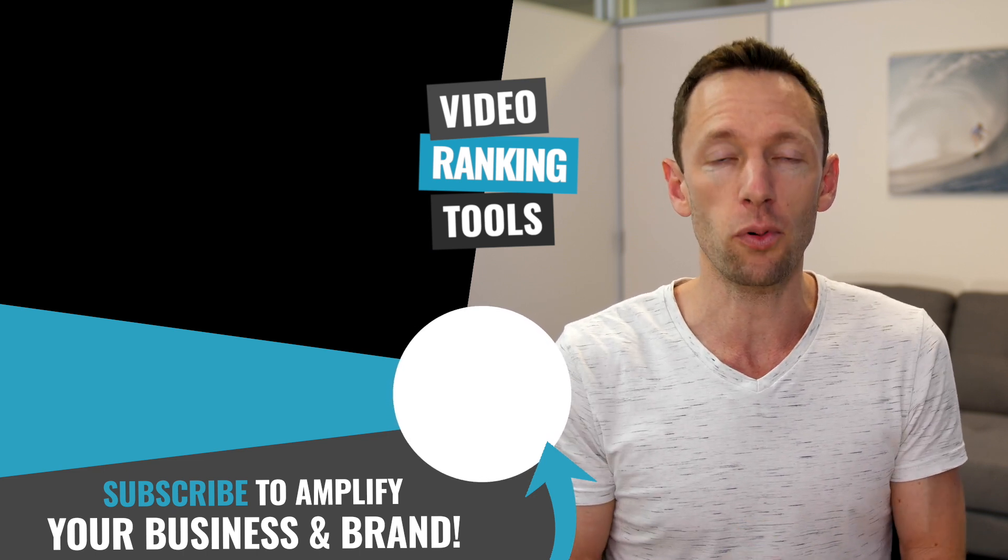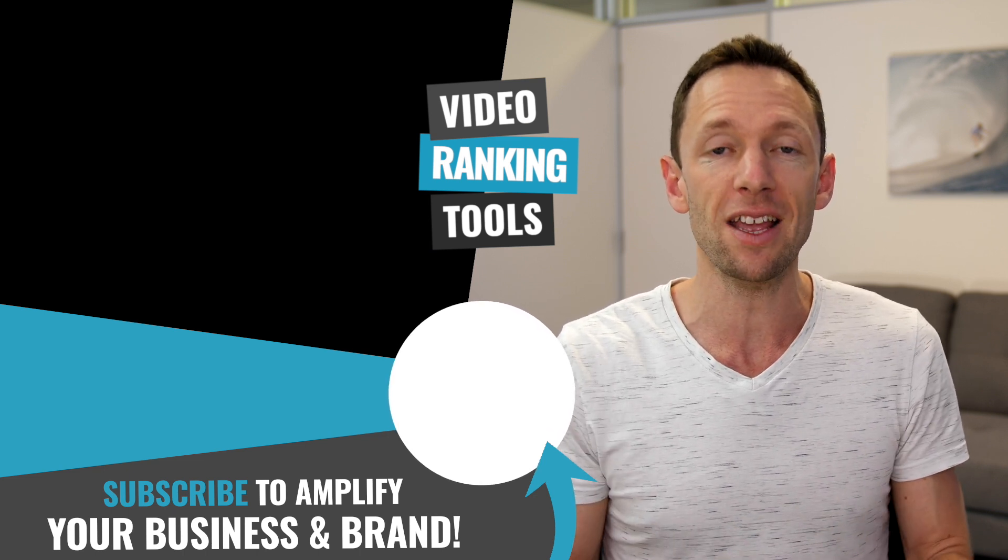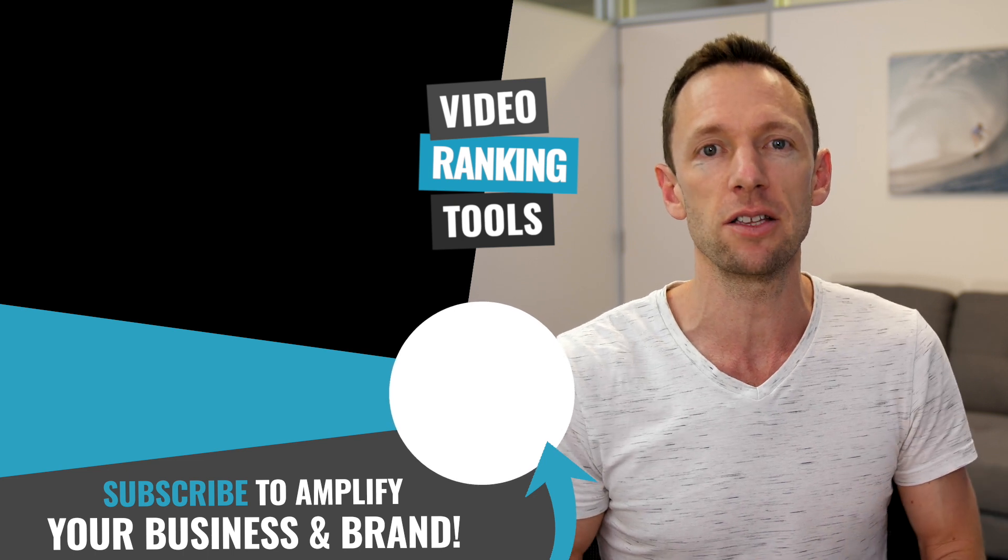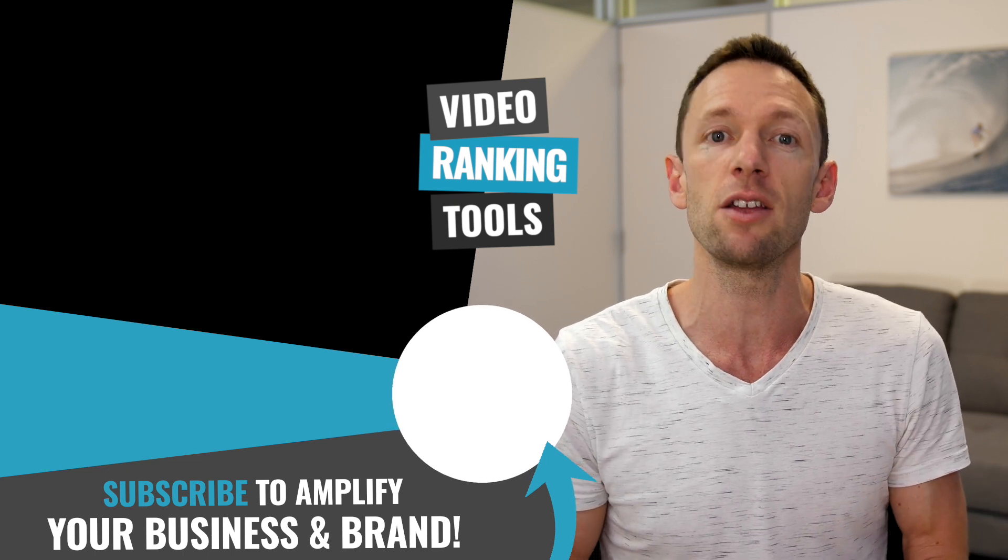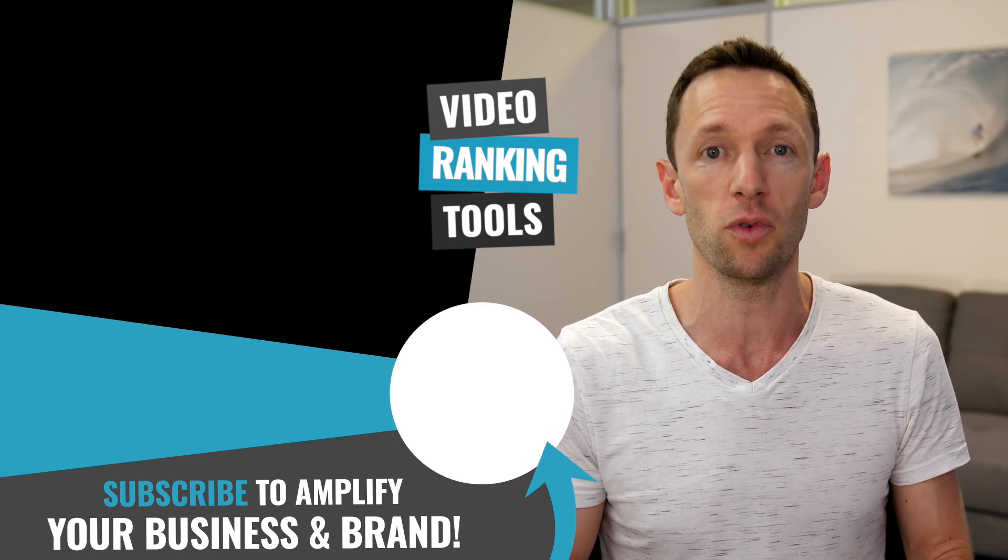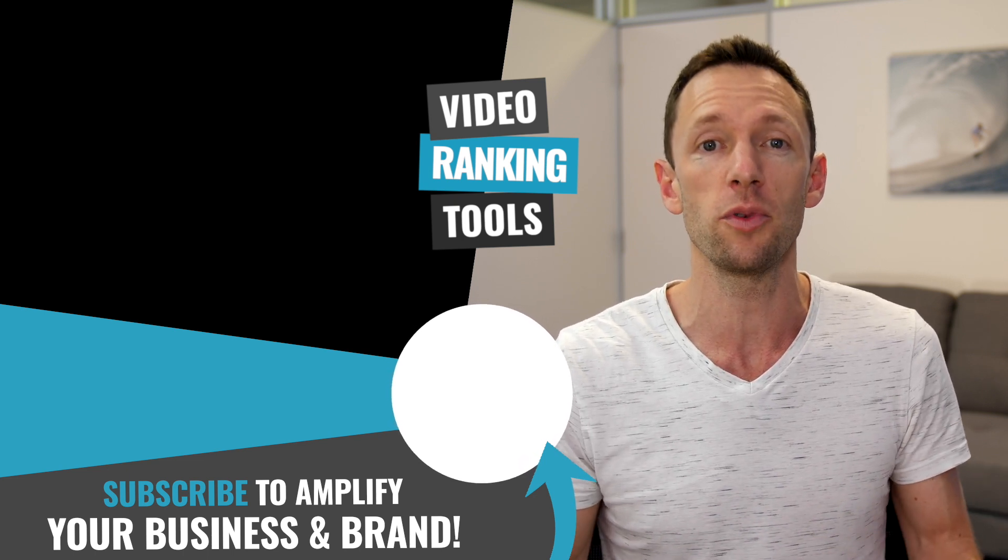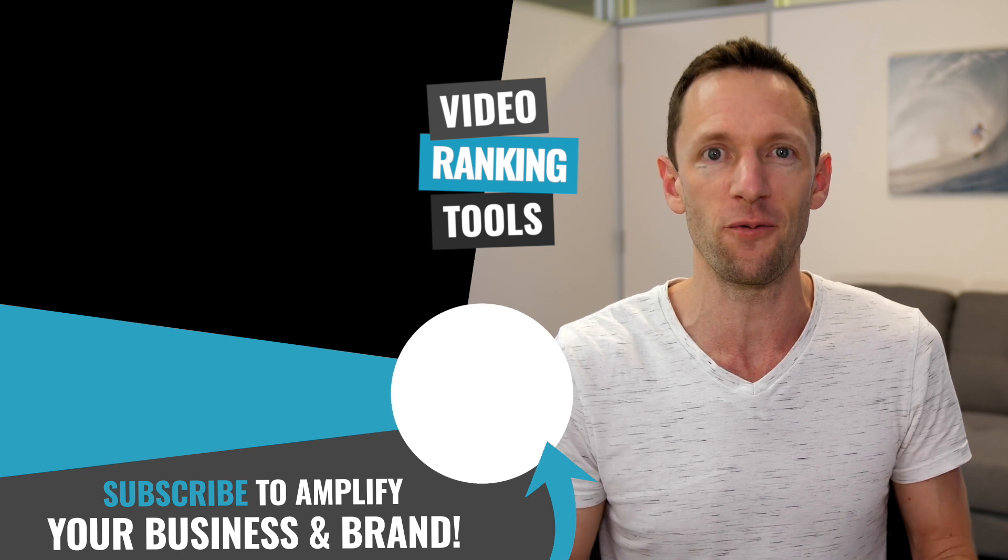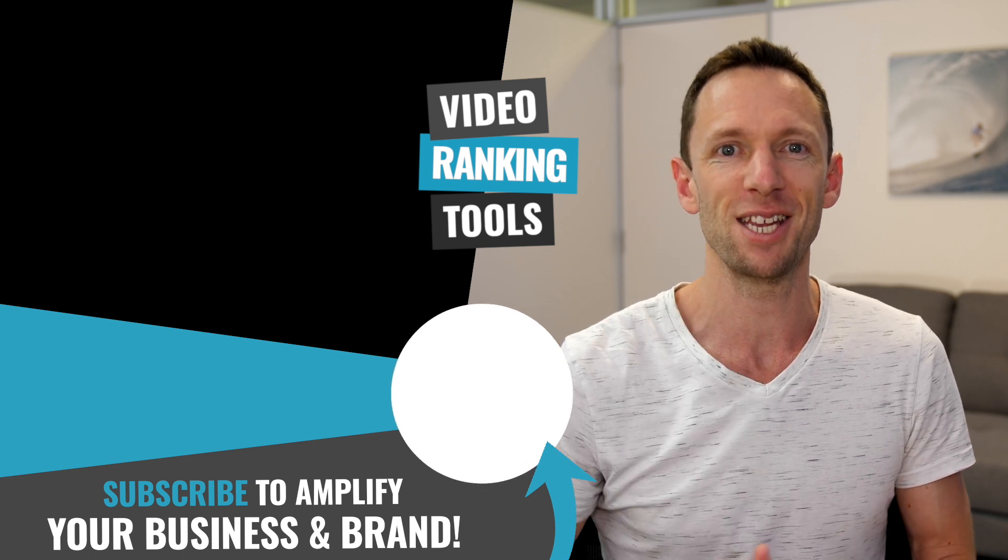Now if you are looking at how you can improve your video ranking on YouTube, then check out the video linked on screen where we take you through the top three tools to help you get your videos showing up on the platform. And I'll see you in the next one.